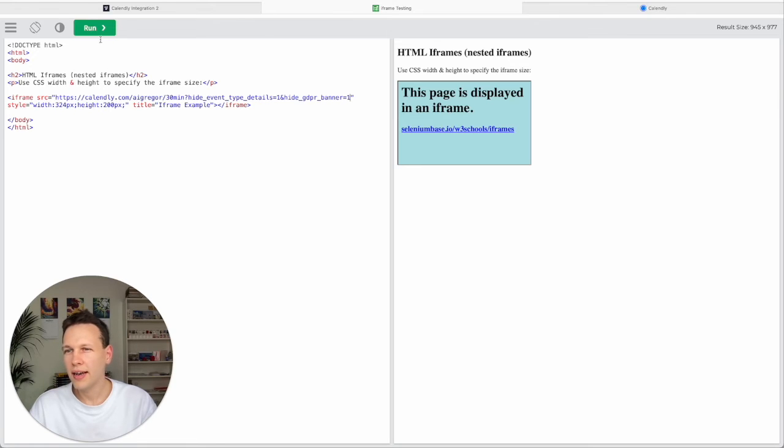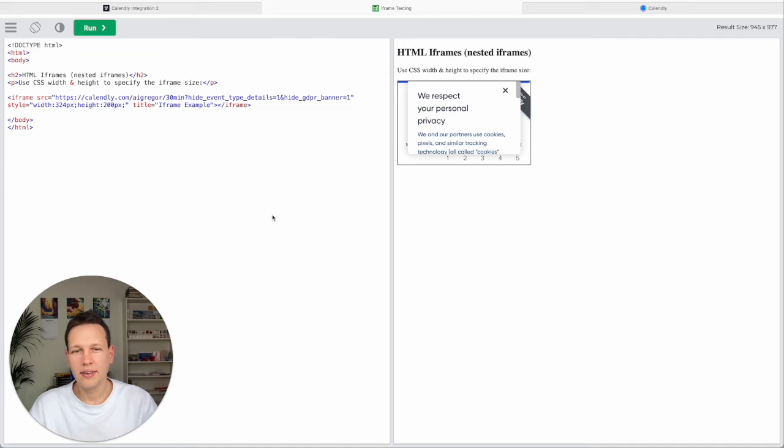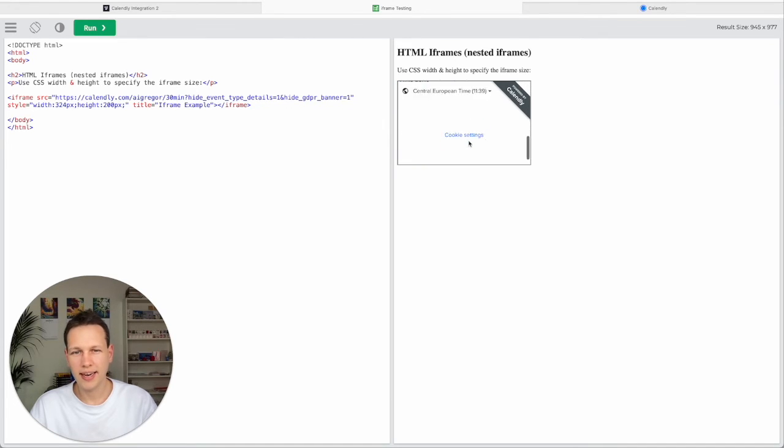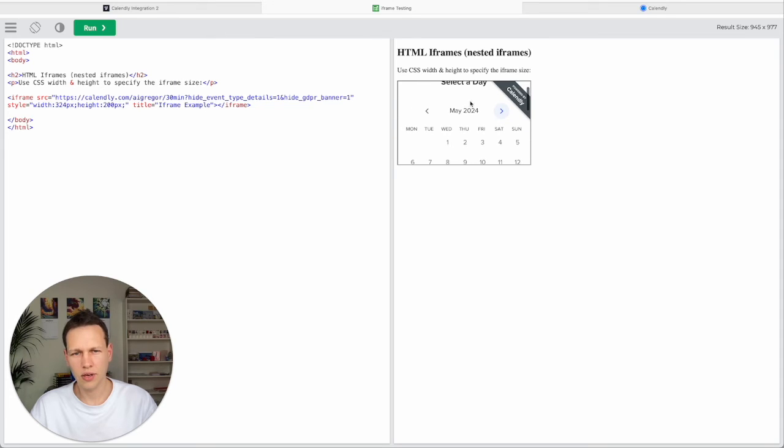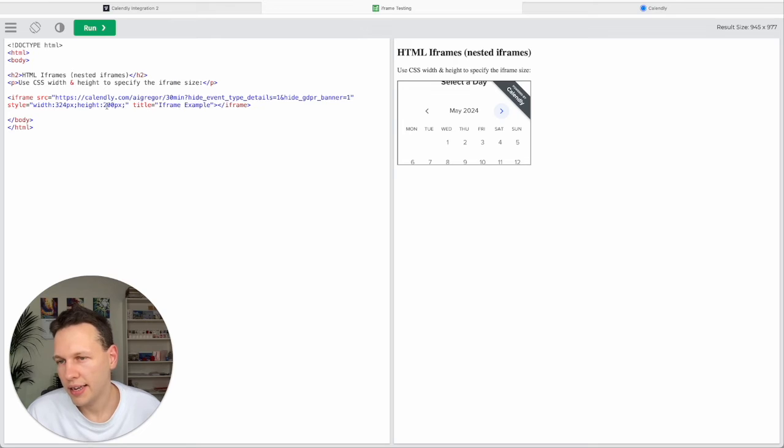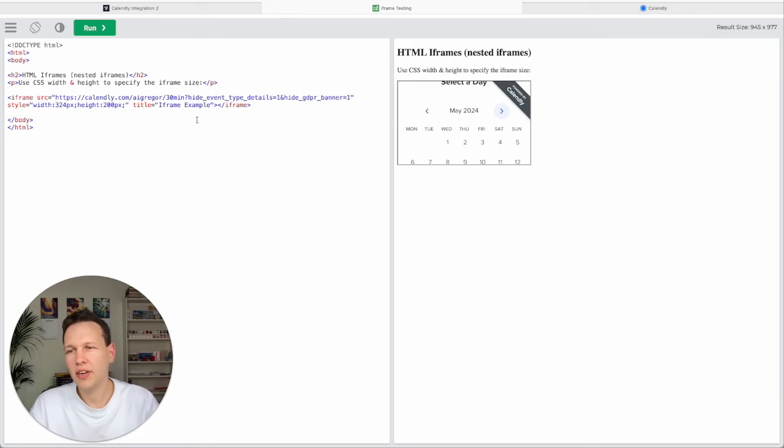And then run. And you see it works. And now you notice though this is not really the right size. You have to scroll a lot. And you want it to be taller.